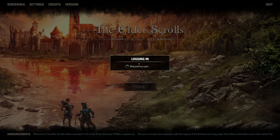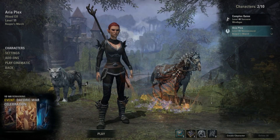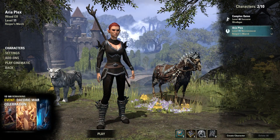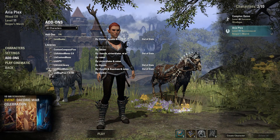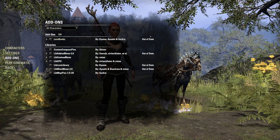Once your add-ons are installed, it's time to hop in-game and make sure everything works. You don't have to have Minion open in the background to launch the game with your add-ons. From now on, you can just start your game like normal.